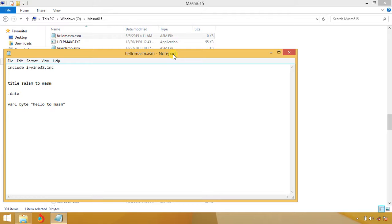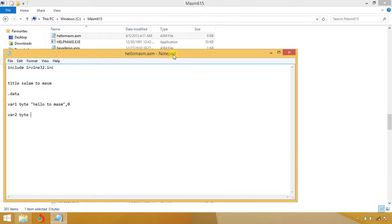You have to put zero to indicate end of string. We have another variable, variable two of type byte: "Welcome to Kuz Developer".